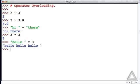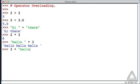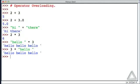But again, that asterisk will mean different things depending on the types of the operands. And in this particular case, it doesn't matter the order. If we write the three first, and then the 'hello', we get the same result. Well, these are examples of operator overloading. The operation associated with this symbol can change depending on the types of the operands.